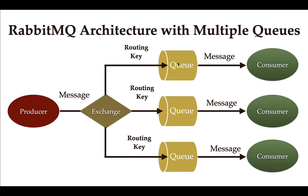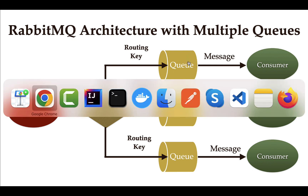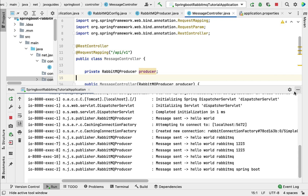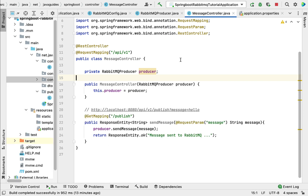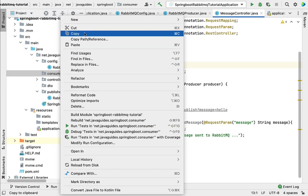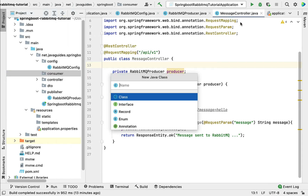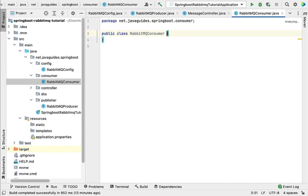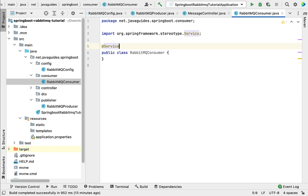Let's head over to IntelliJ IDEA and create a consumer to read or consume a message from the queue. Let me stop the server and go to the consumer package, right-click on it, select New, then choose Java Class. Let's give the class name as RabbitMQConsumer and hit Enter. Let's annotate this class with @Service.